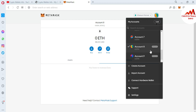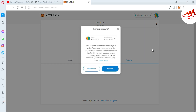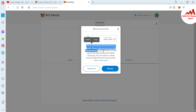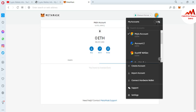Let's suppose I want to remove one from my list. I click on it first, then click the three-button menu. The last option is 'Remove Account' — just click on it. Before removing, the wallet shows a warning: this account will be removed from your wallet, please make sure you have the original secret recovery phrase or private key for this imported account before continuing. You can import or create the account again from the account dropdown. There are two options: 'Never Mind' and 'Remove'. I'm going to click 'Remove'.